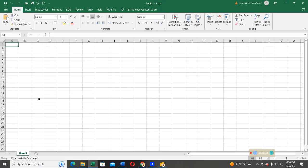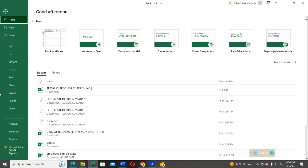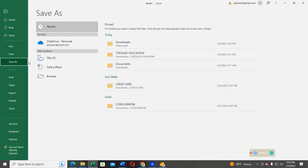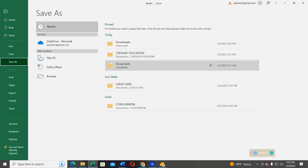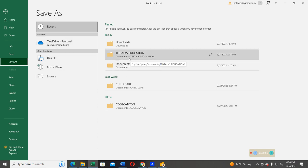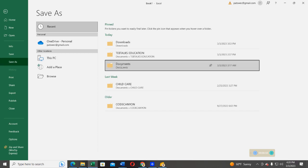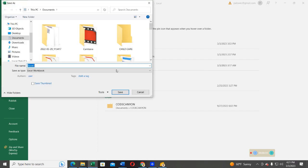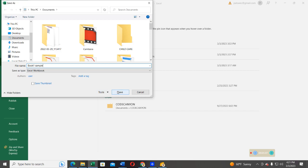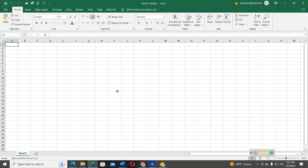Now that you have a blank workbook, I want you to name this book with the name of your choice. So, in this case, I'm going to name it and save it in my document library with the name Book1Sample. Go ahead and save the book.